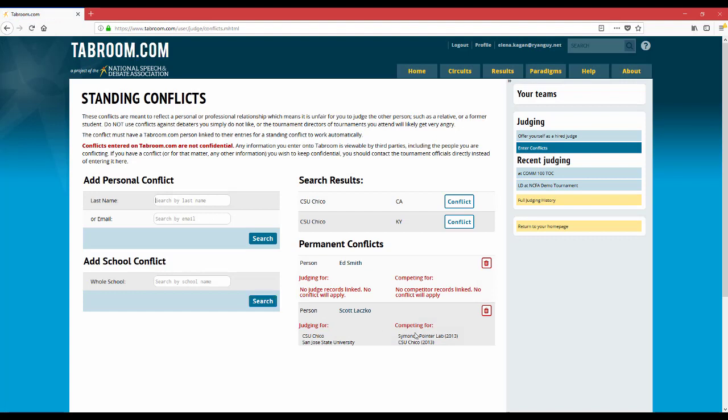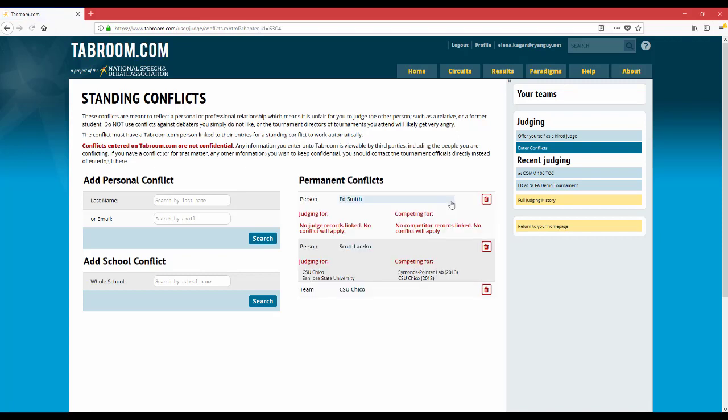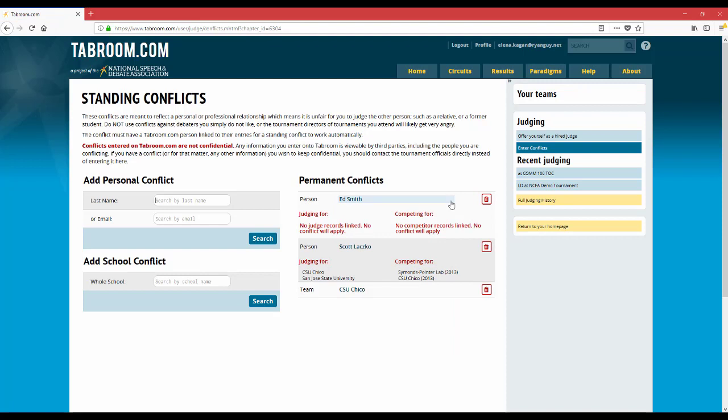All right, great. You can see the two schools came up, but I'm pretty sure it's the CSU Chico in California. So I'm going to click that button and now I'll never be assigned to judge a round with any student from California State University Chico.